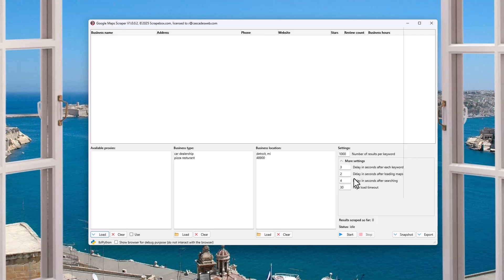Under more settings, we have some nice stuff. We have a delay in seconds after each keyword — the delay between trying to find all of the car dealership results — and then we delay for this many seconds. Delay in seconds after loading maps — so Google Maps gets loaded and then we wait before we start. The point here is to look like a human. Google Maps is going to block you if they think you're using something to scrape them, so we need delays to not go faster than a human could go.